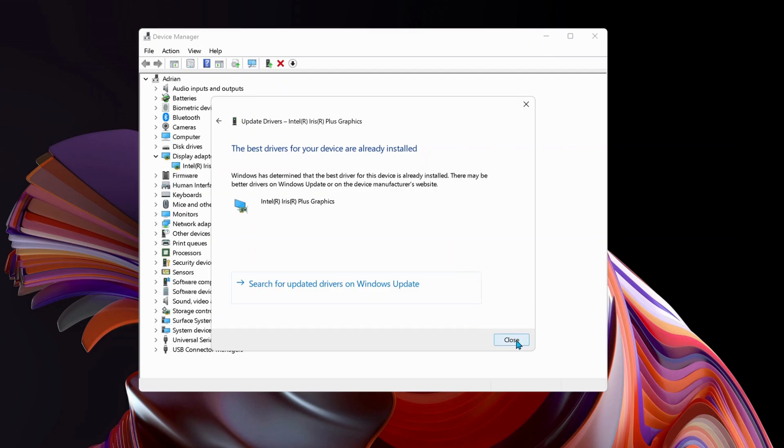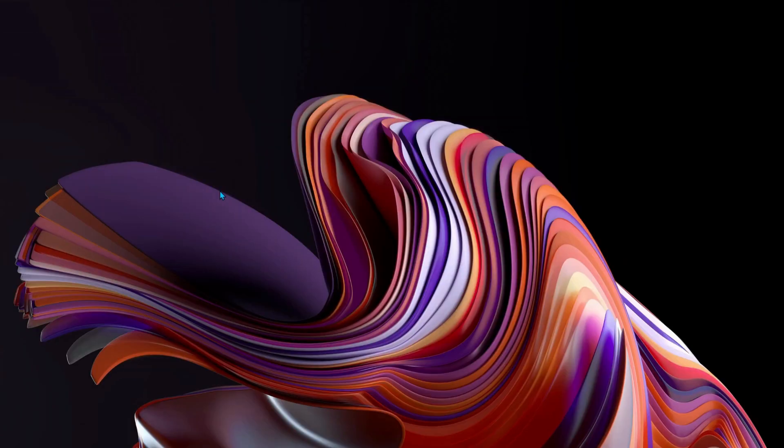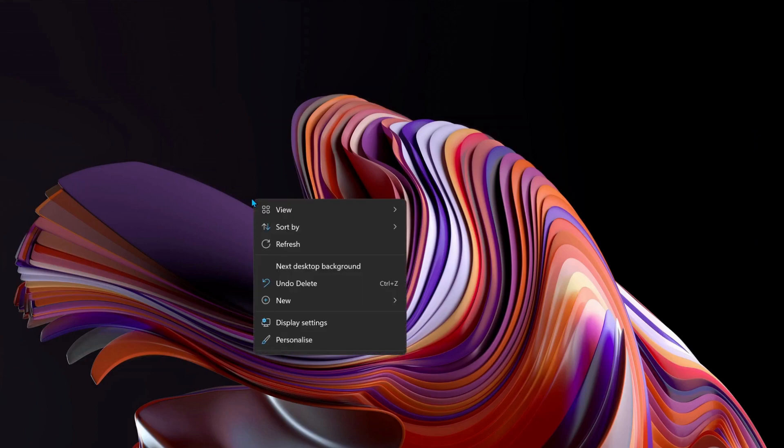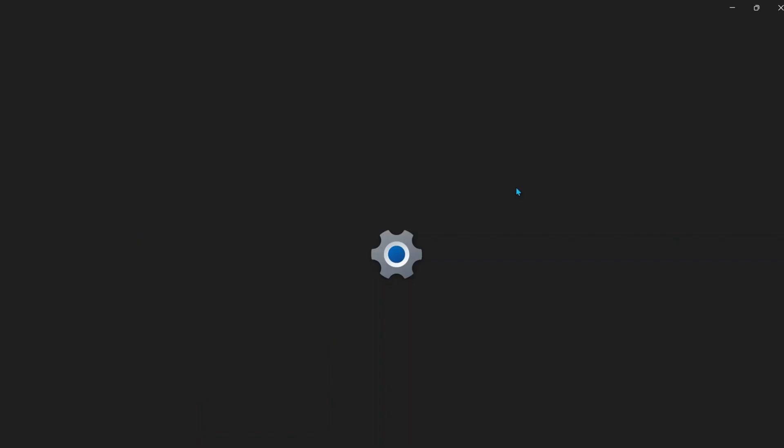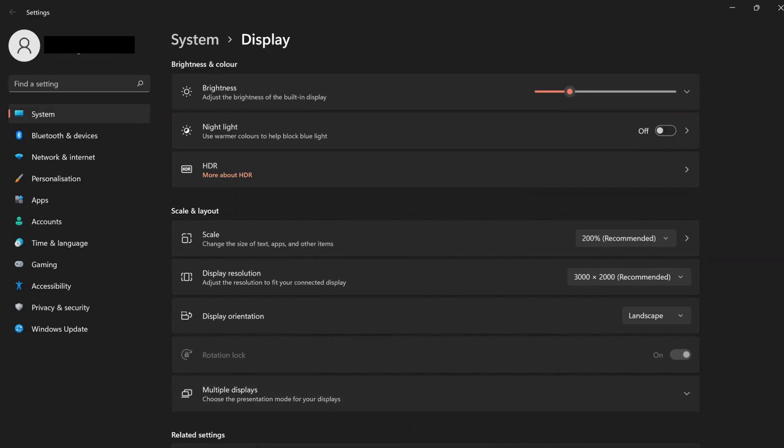Right-click on your desktop and go to Display Settings. Look for Advanced Display, open it up, and you'll see an option that says Display Adapter Properties for Display 1. Click on this.